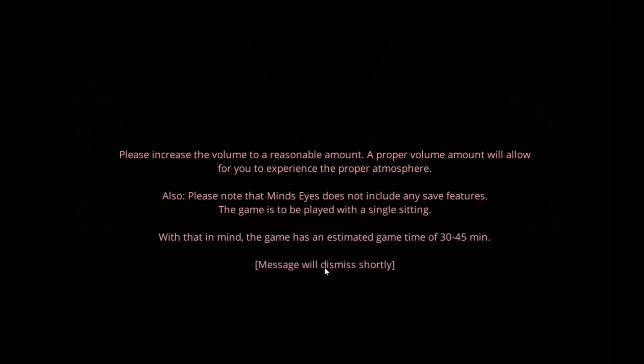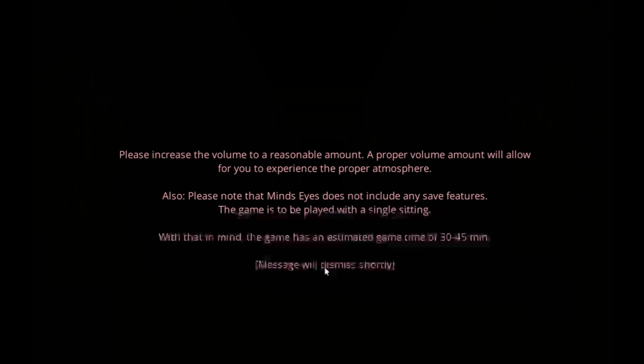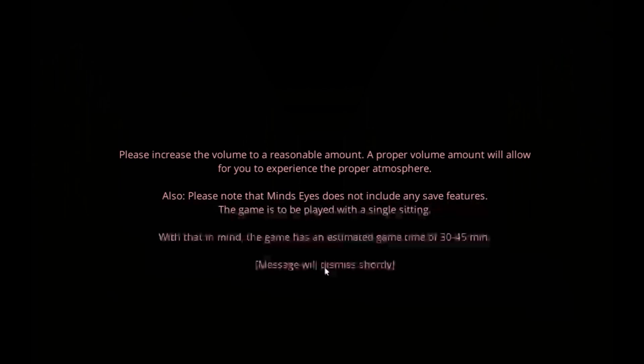Please increase the volume to a reasonable amount, a proper volume amount allowed to experience progress. Also, Mind's Eye does not include save features. The game is designed to be played in a single sitting. With that in mind, the game has an estimated time of 30 to 45 minutes. Alright, I guess I'll be recording all of that.